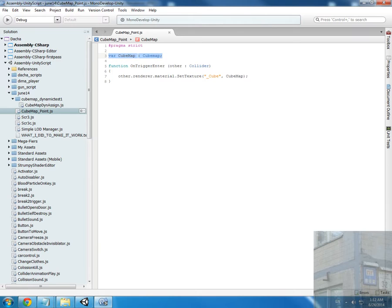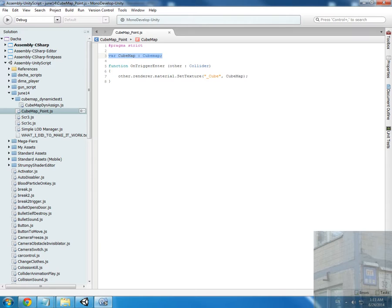If any object that has a collider enters this trigger area, the script inspects the material of each object for a cubemap. If it has a cubemap, this material will be assigned our cubemap that was predefined in the script.